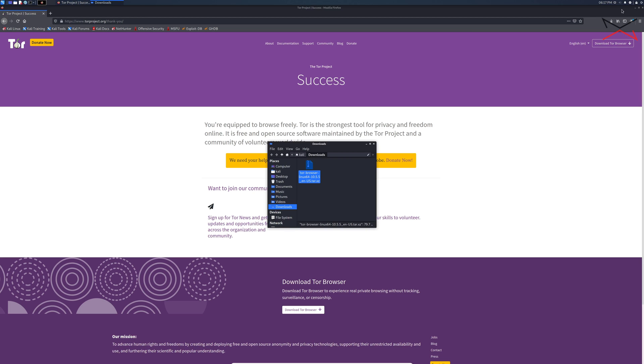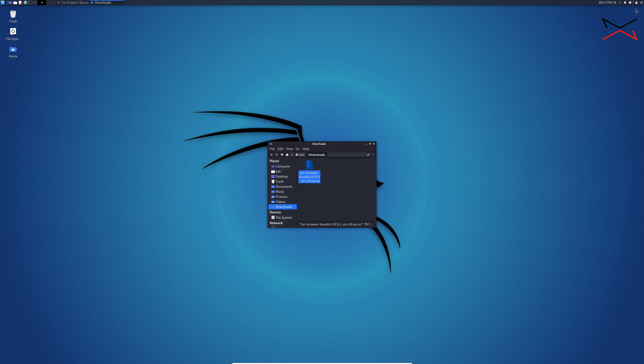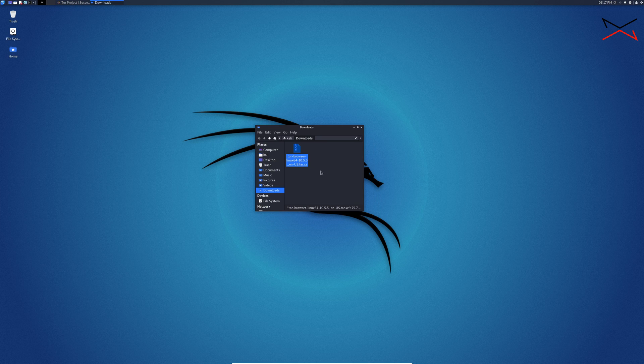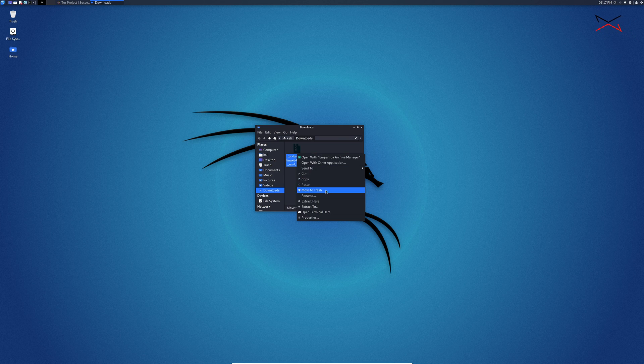It will open it. Let me minimize the browser we don't need it anymore. You see here this is the Tor browser downloaded. Now we need to extract it to a permanent folder so right click on it and then click here extract to.